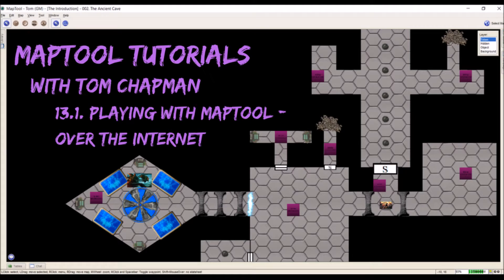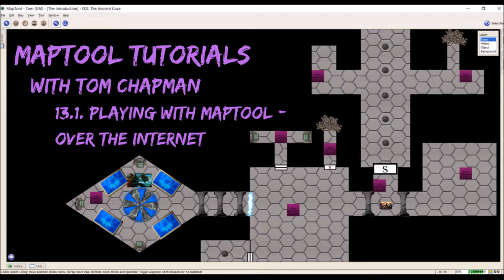Hi everybody, Tom Chapman here and welcome back to my MapTool tutorial series. For this video we're going to be talking about how to set MapTool up to play over the internet.